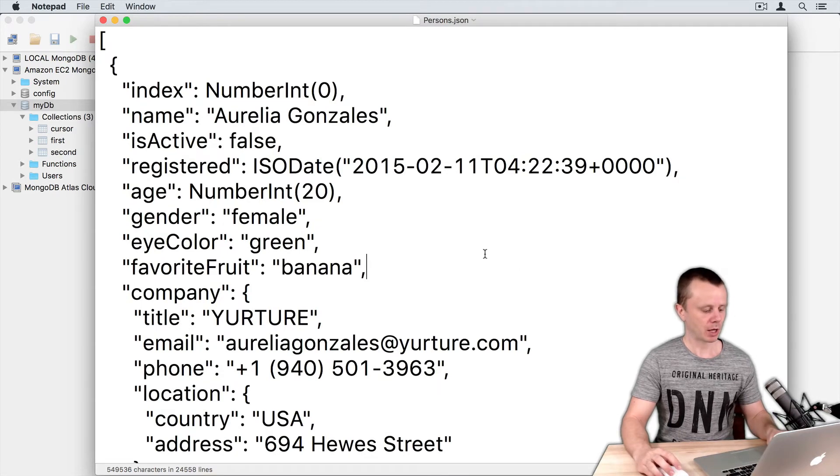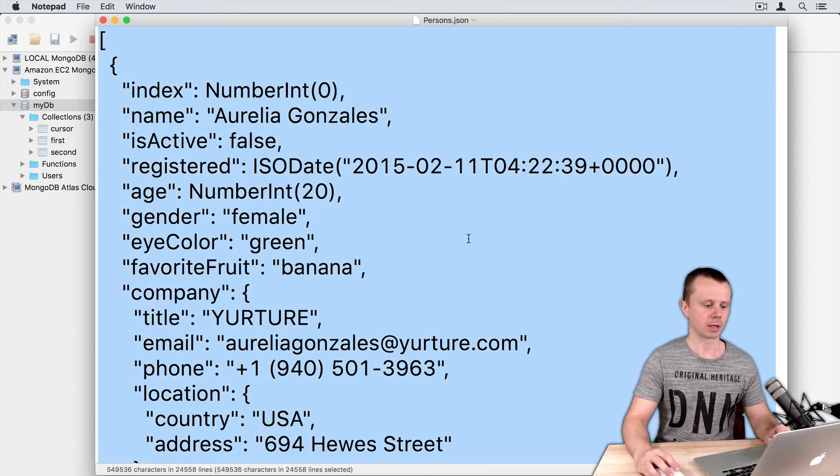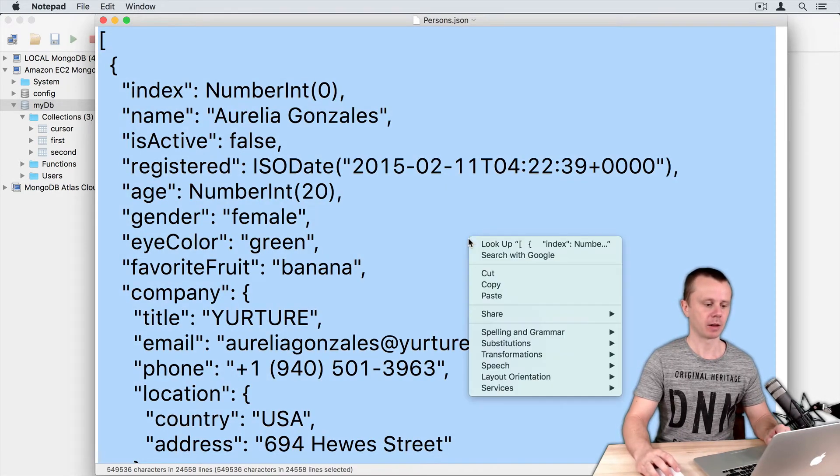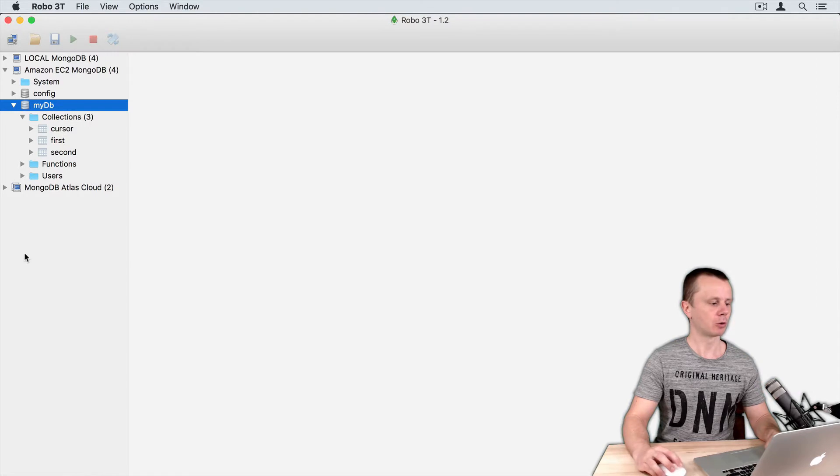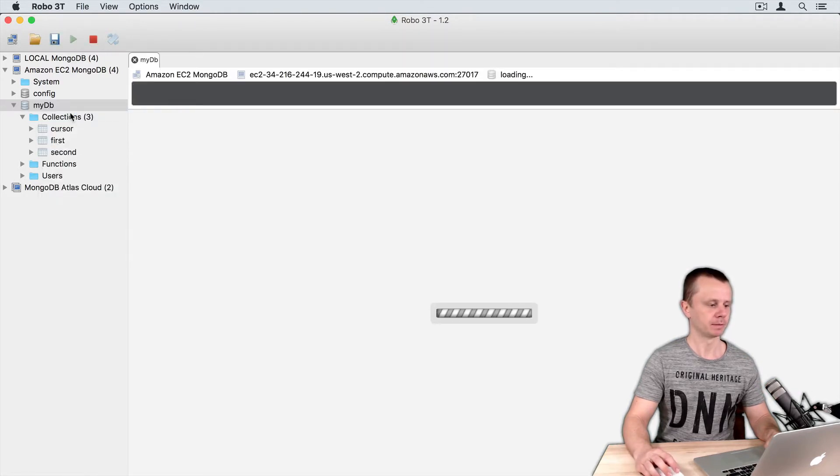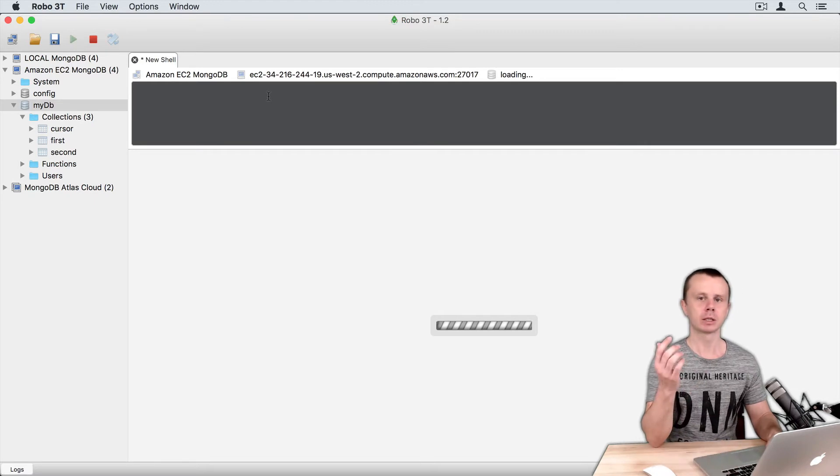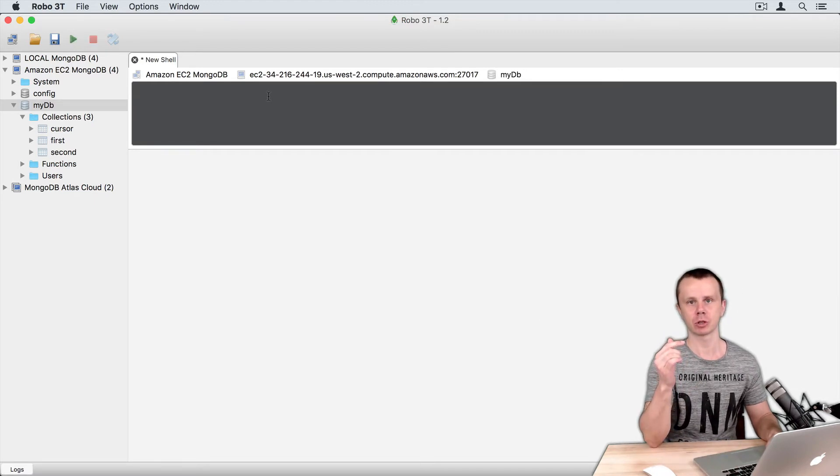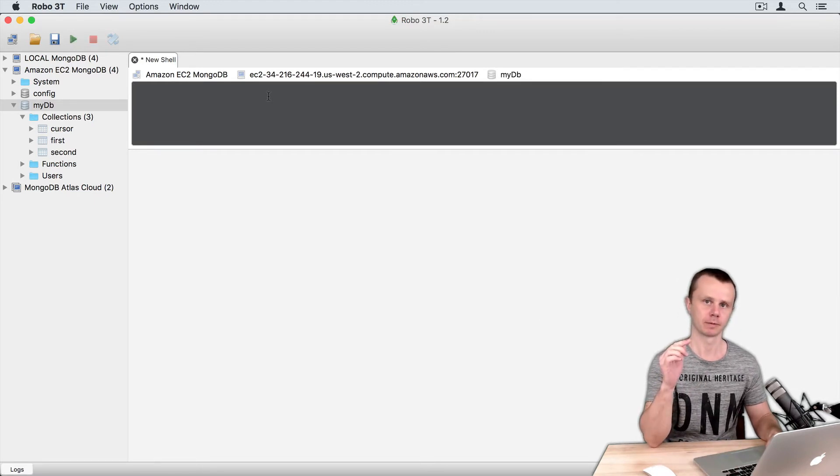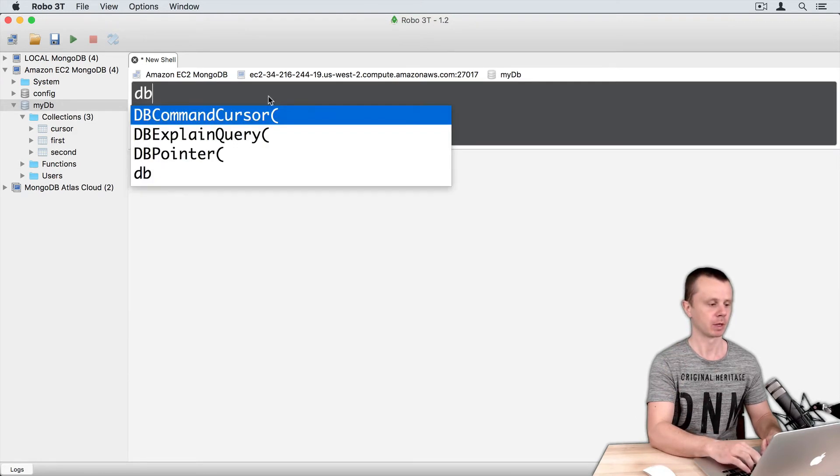So just copy all contents of the file and go to Robo3t. Open up MongoShell and load this data into new collection called persons. So just perform following operation.